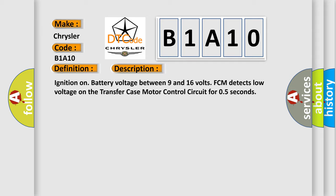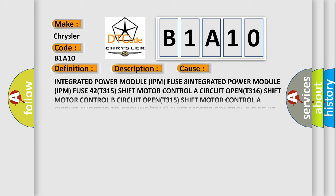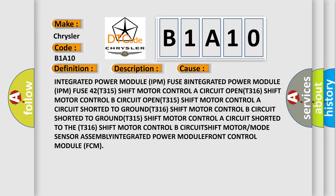This diagnostic error occurs most often in these cases: Integrated Power Module (IPM) fuse 8, IPM fuse 42; T315 shift motor control circuit; T316 shift motor control B circuit; T315 shift motor control A circuit shorted to ground; T316 shift motor control B circuit shorted; shift motor or mode sensor assembly; Integrated Power Module; or Front Control Module (FCM).